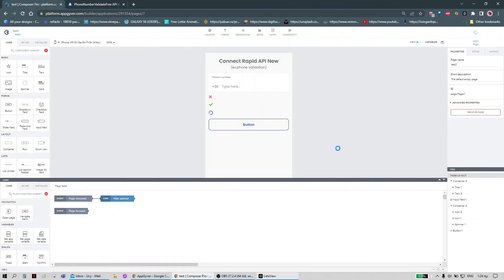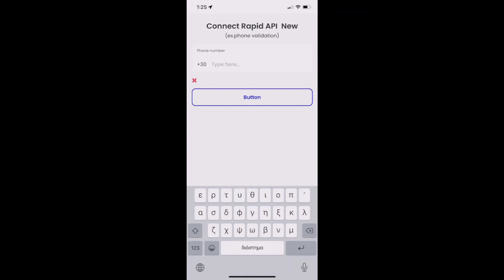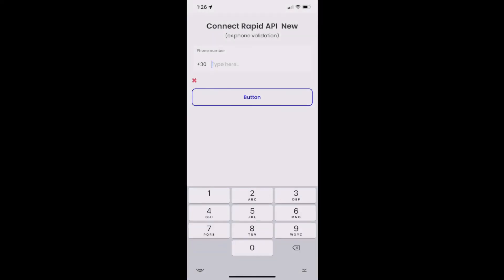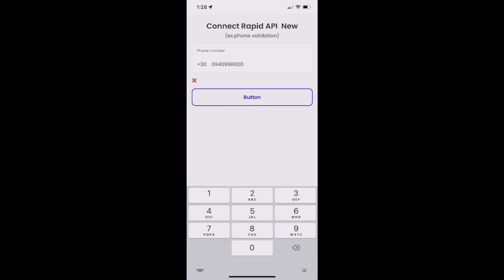Let's save it and go on to test it. We're now on the new page we just made. One thing we forgot is to change the keyboard type to number pad, so it's more convenient for the user experience. We can test our work with a number — this one is a valid number in Greece — but we get an error, so let me debug this and I'll come back.